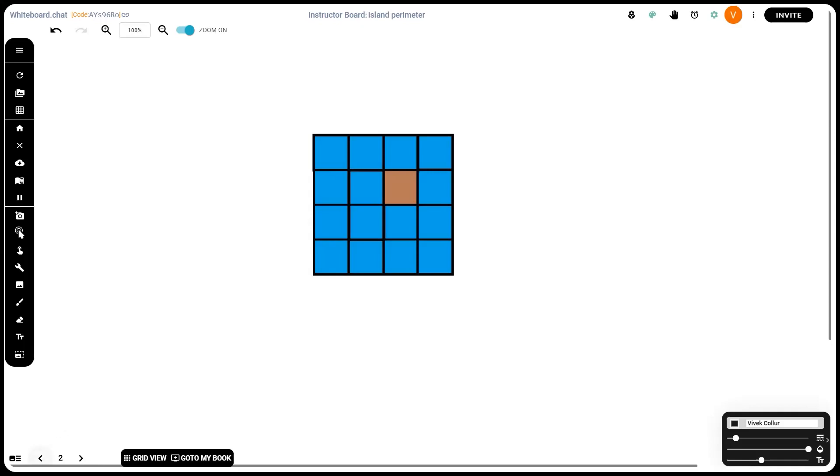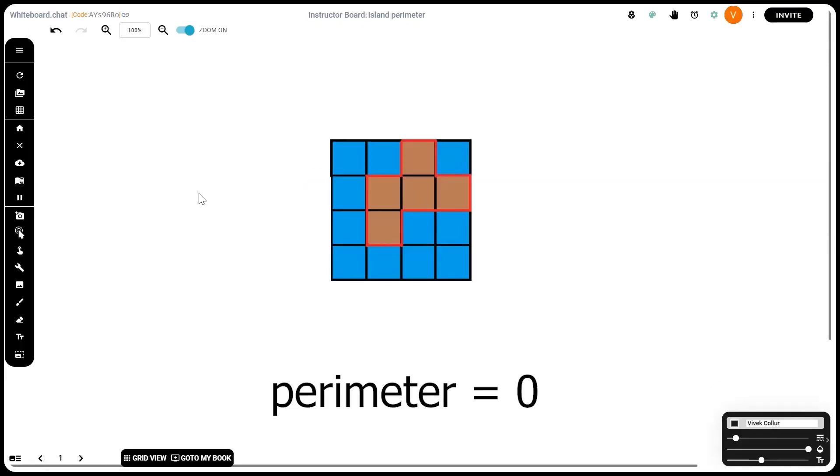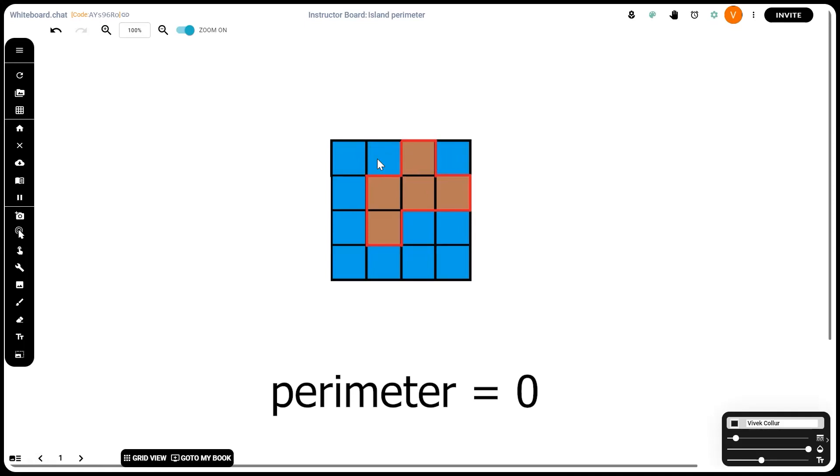Let's simply iterate through our grid. If our grid ever has a zero or a water tile, we just ignore it. It holds no value to us. Whenever we see a brown tile, a tile of value one, that's when we check the surrounding tiles. Here we can clearly see the tile to the left is water, the tile to the right is water, and since it's in the first row we can assume the tile above it is water. It's surrounded by water on three sides, which is why it contributes three edges to our perimeter.